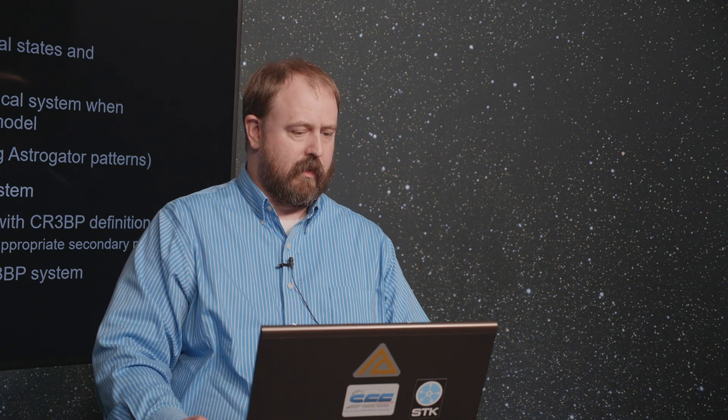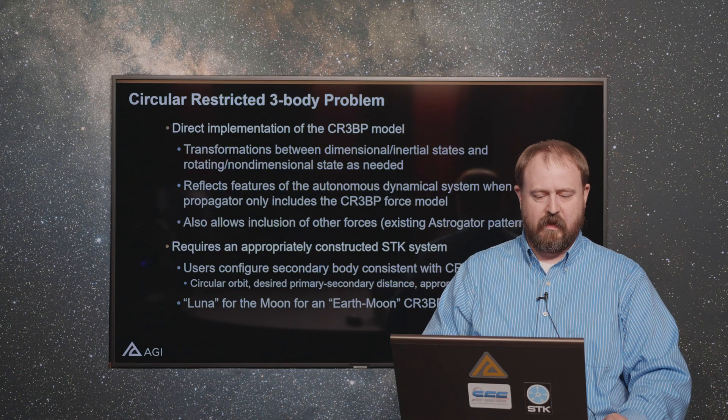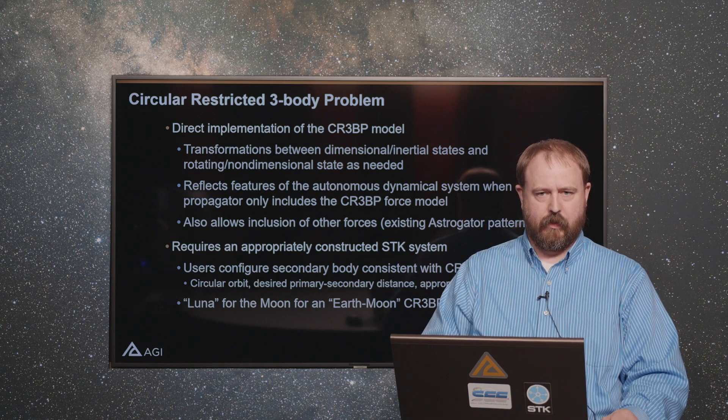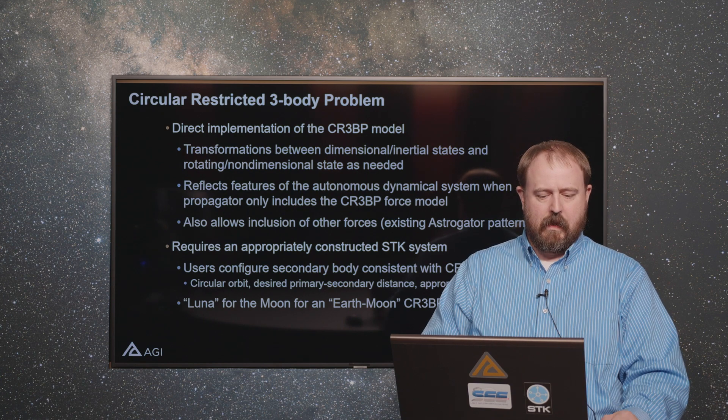Depending on your system, you might have to create this fictitious body for now. For example, in the previous slide we showed a picture where we had Luna taking the place of the moon for an Earth-Moon circular restricted three-body problem system.